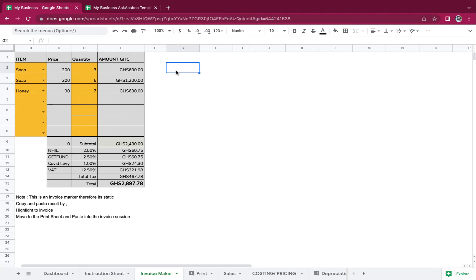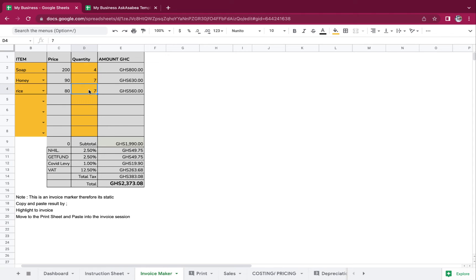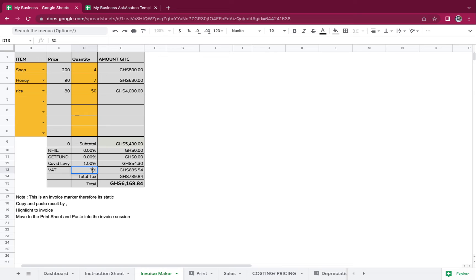That's it for our dashboard. Now let's go to the invoice maker. With the invoice maker, you again have to be sure to set up your items. You select your item and based on what you select, the price is automated. So the person says I want an invoice for four soap, seven honey, and 50 bags of rice.